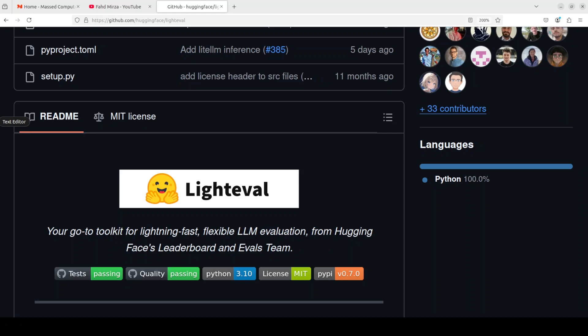Hi everyone, this is Fahad Mirza and I welcome you to the channel. If you can't measure something, there is no point installing it and claiming that it is the best. That is where benchmarking large language models helps a lot.